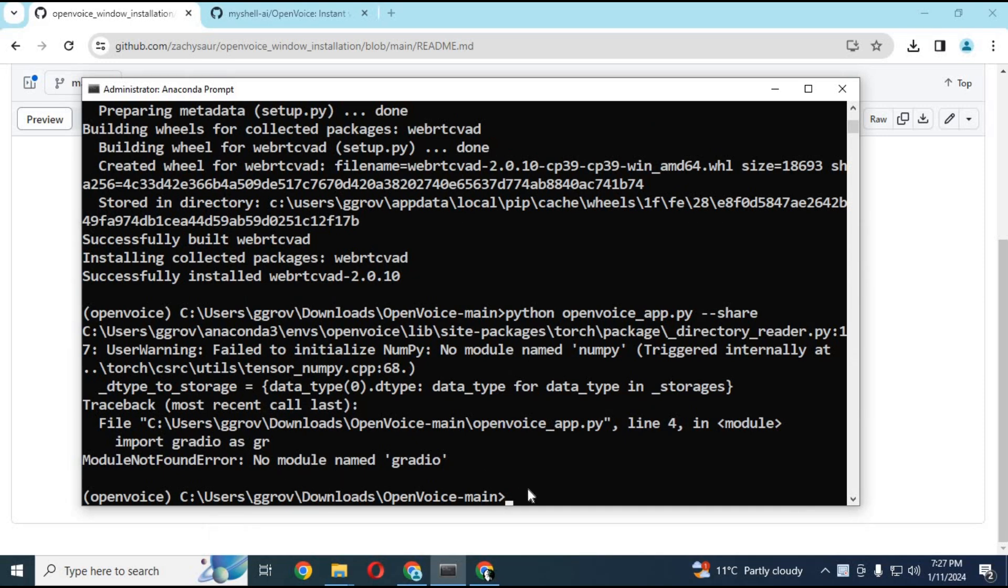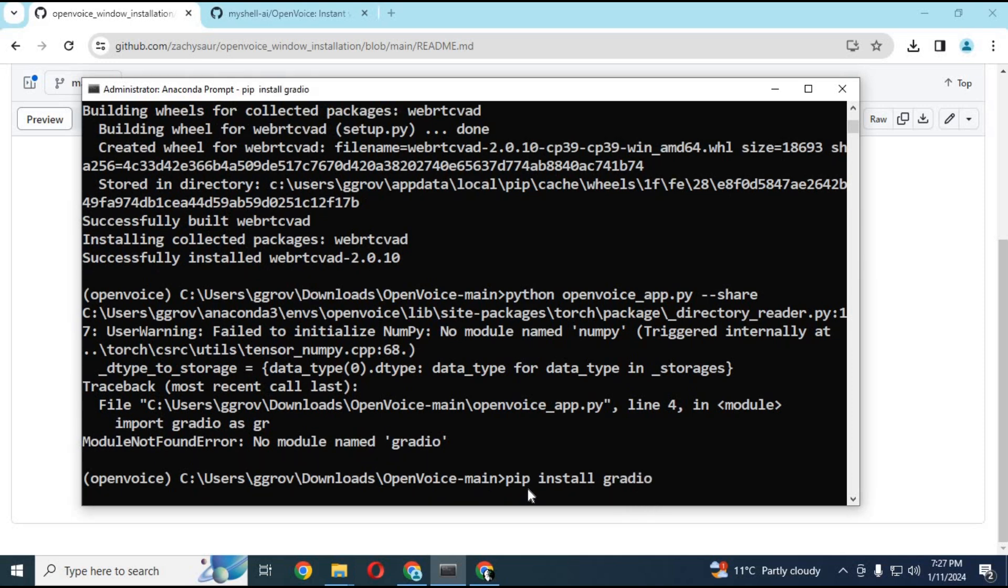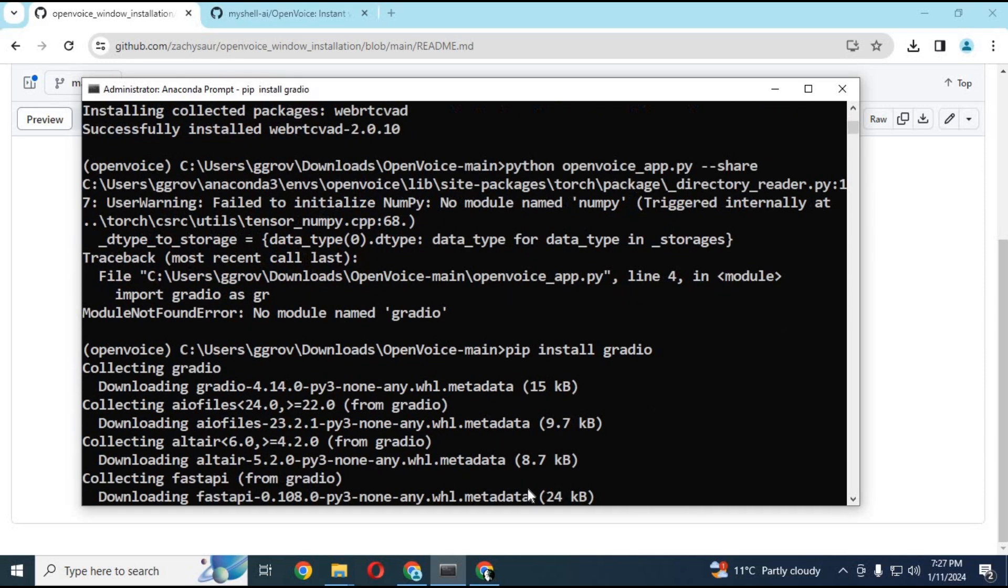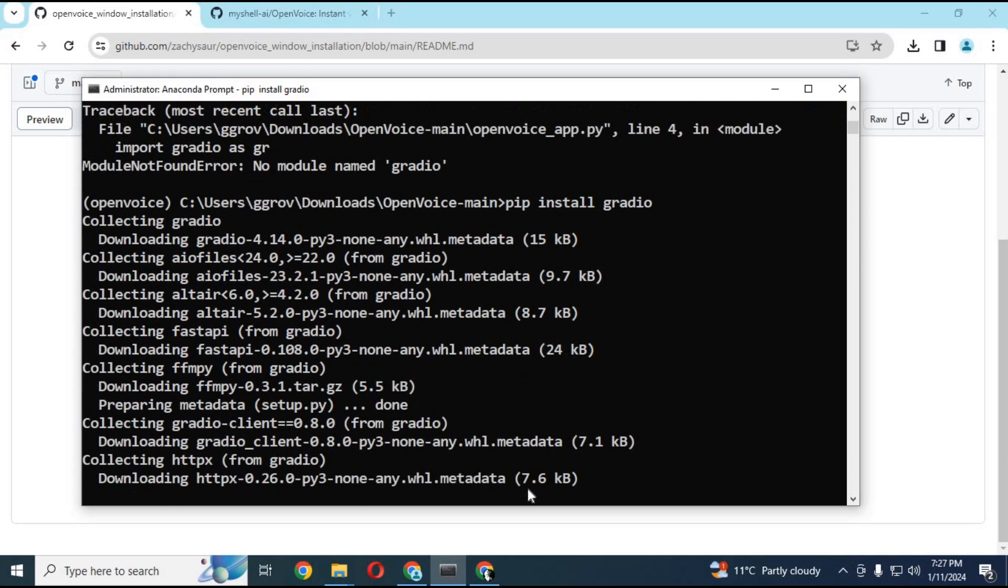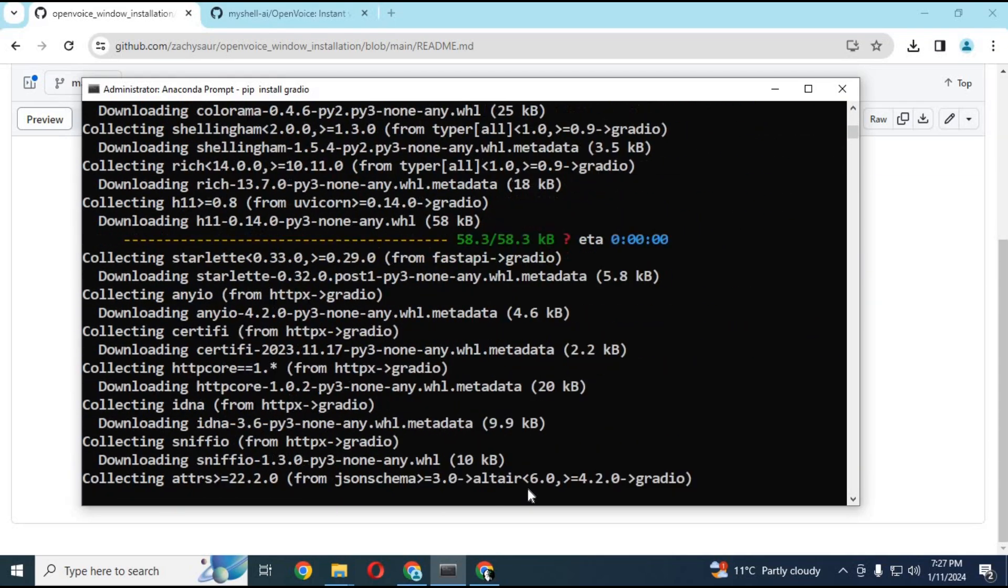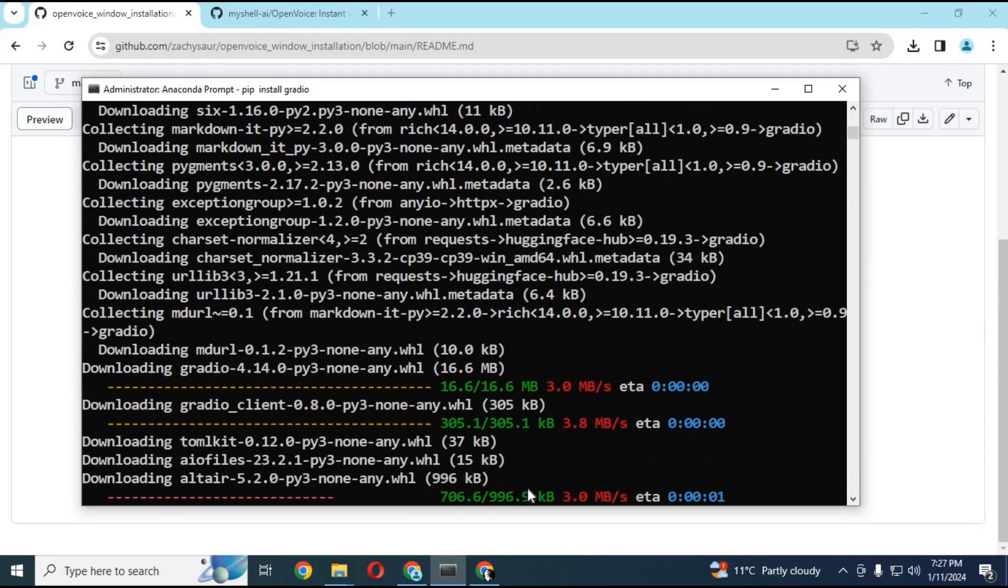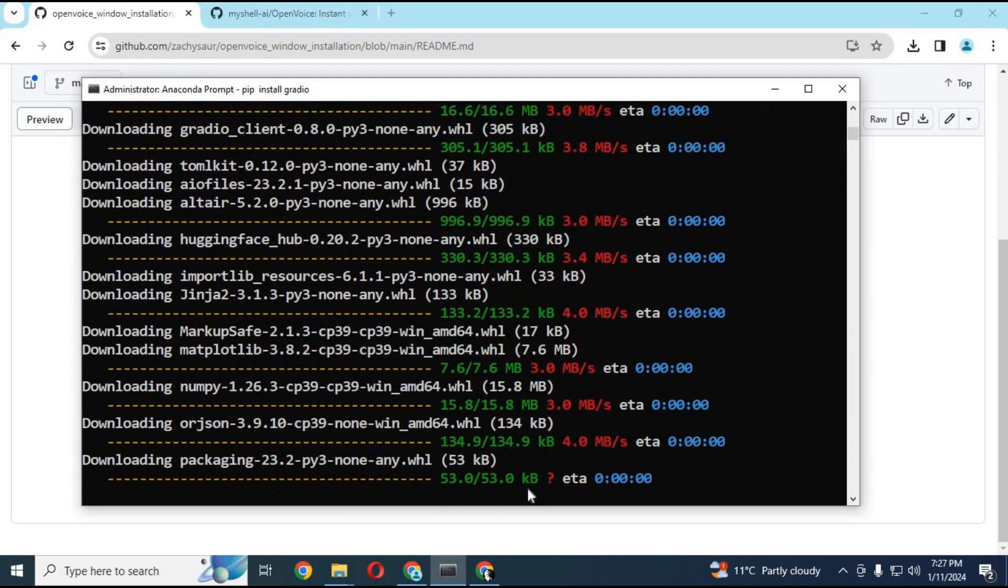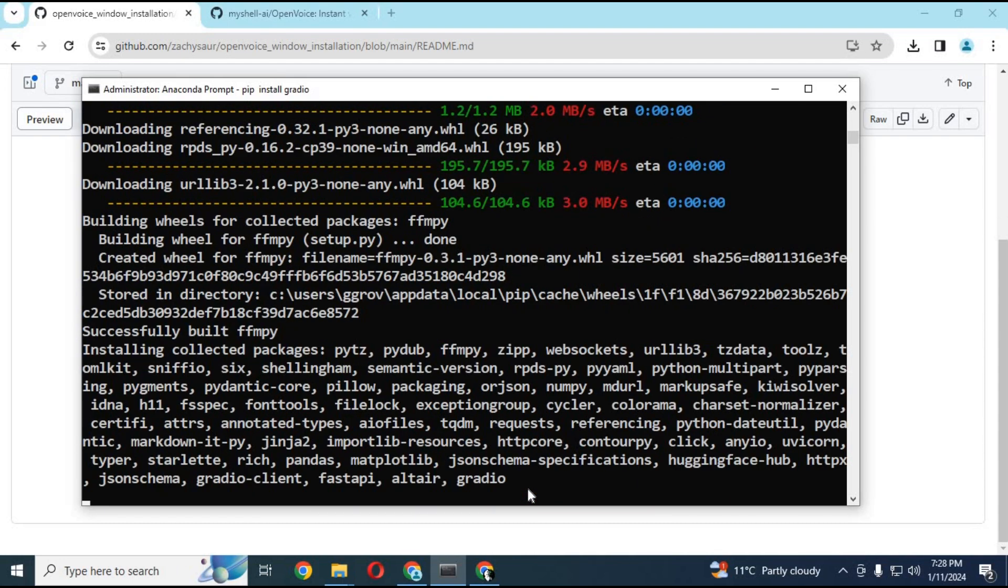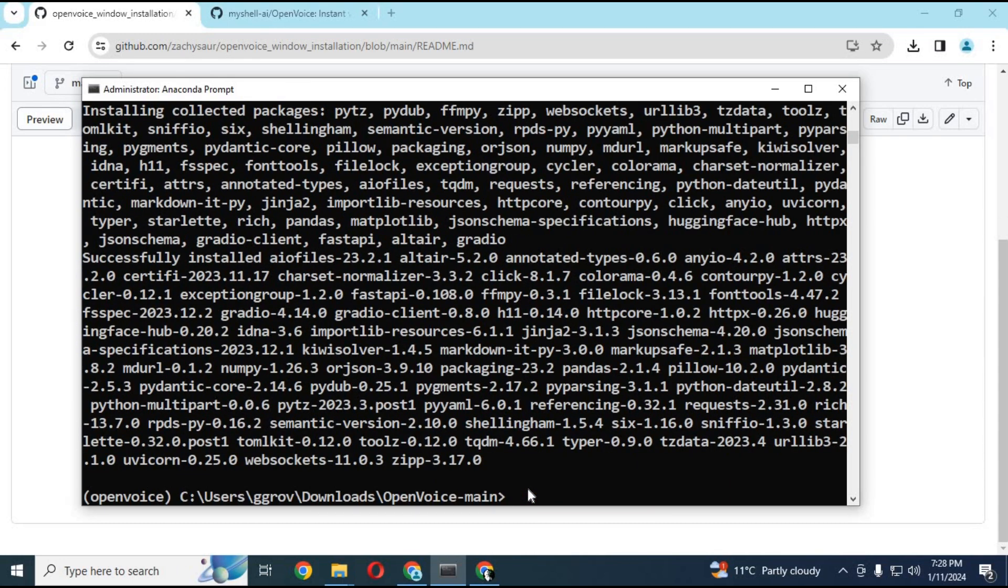Install Gradio with the pip command. Install other dependencies with pip commands and run the main command again.